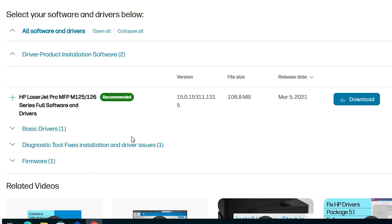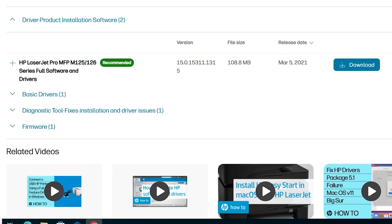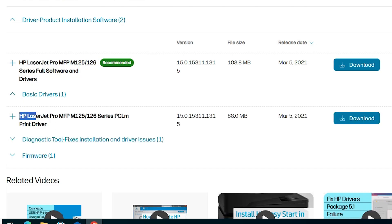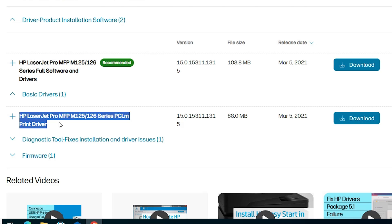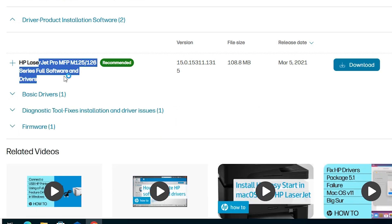Scroll down. Here we find many options. If Driver Product Installation Software is not expanded, expand it. Here we find two drivers and both are the same. The first is the full software — it downloads the full software and drivers. If you want a smaller file size, go to the Basic Drivers and download that. Both are the same. I'll go with the full drivers and software and click the Download button.